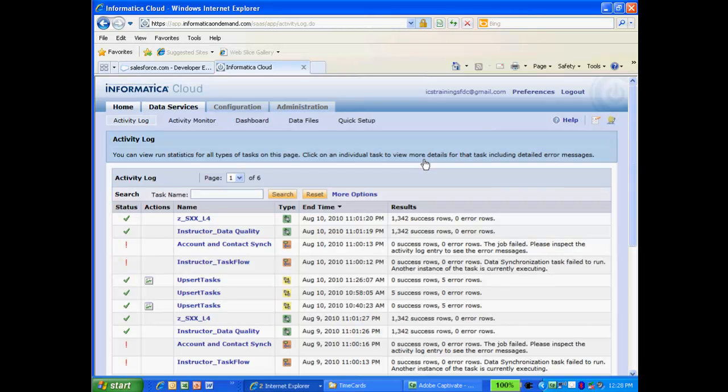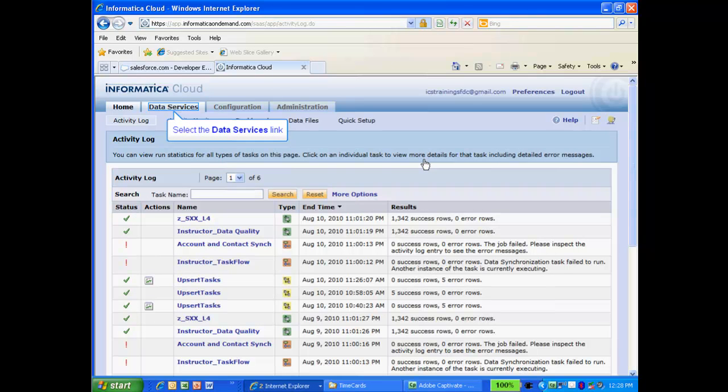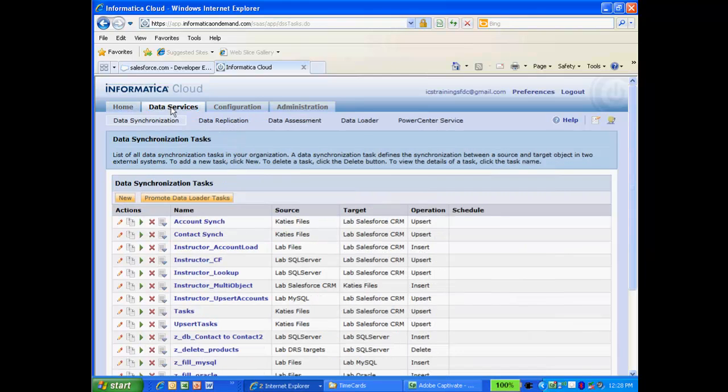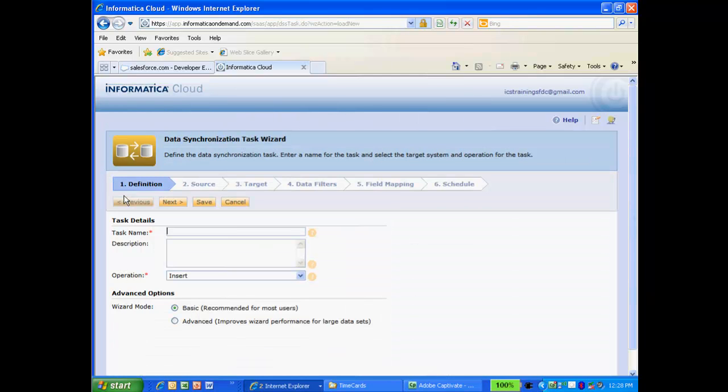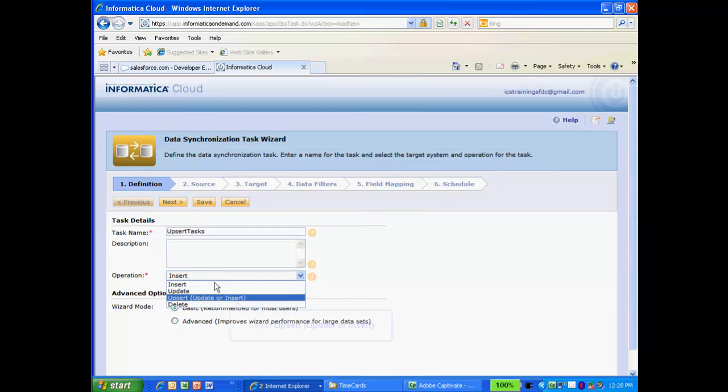I am now ready to synchronize tasks from an external system. Now I am ready to create a data synchronization task in ICS. To create a new task, I will click on Data Services tab, and then click the New button. I will enter a name for my task, and select Upsert for the operation.